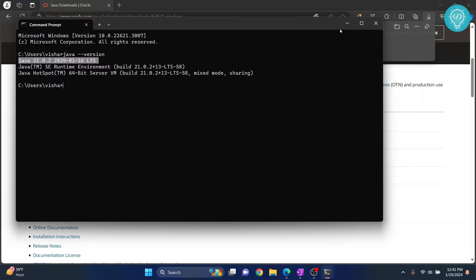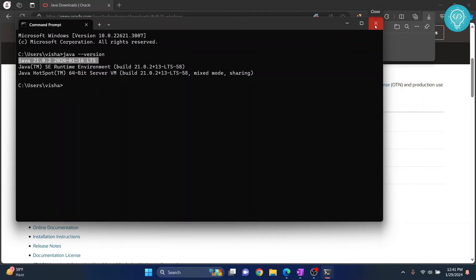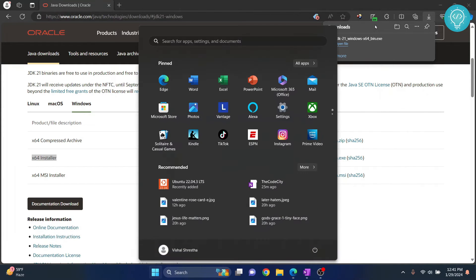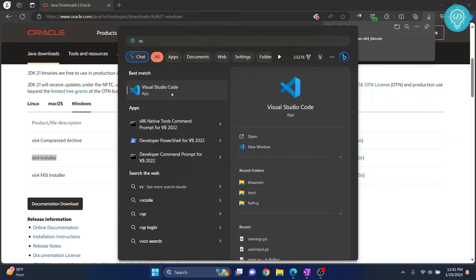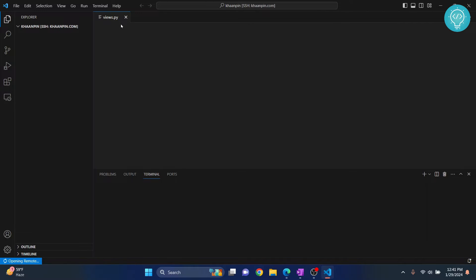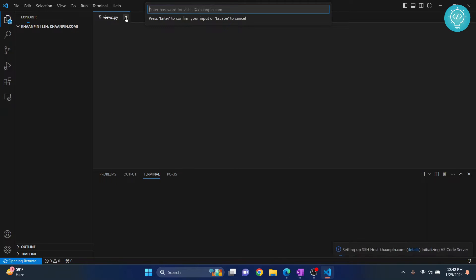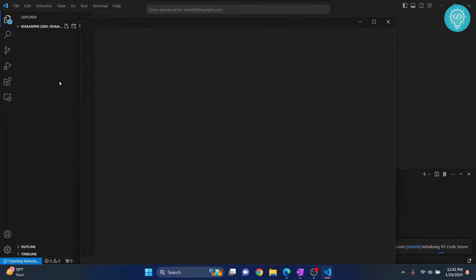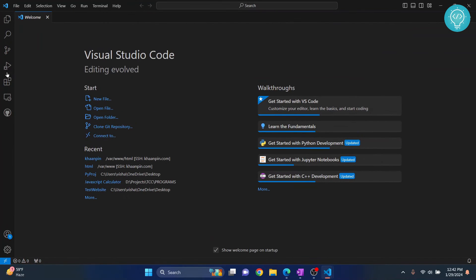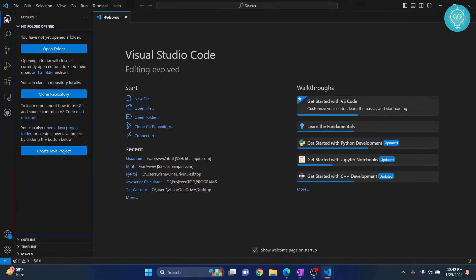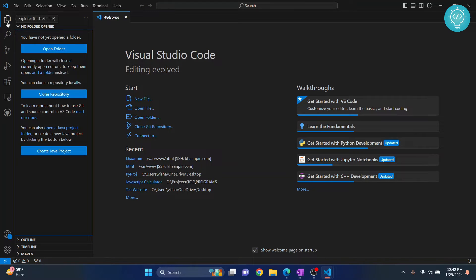Now, let's open our Visual Studio Code and create our first Java project and install the necessary extensions for Java. Press your Windows key and type VS Code or Visual Studio Code and open Visual Studio Code. And my old project is opening here. In your case, you will see something like this. Now, click on this Explorer and as you can see, you already see these options, create Java project and all that stuff.